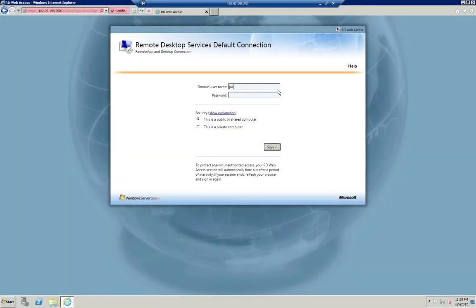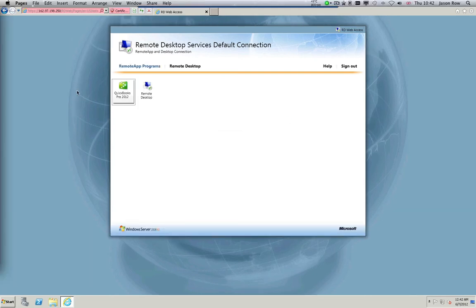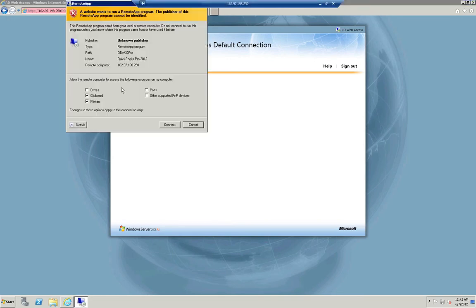Enter your username and password. Click sign in. Double click the QuickBooks icon.